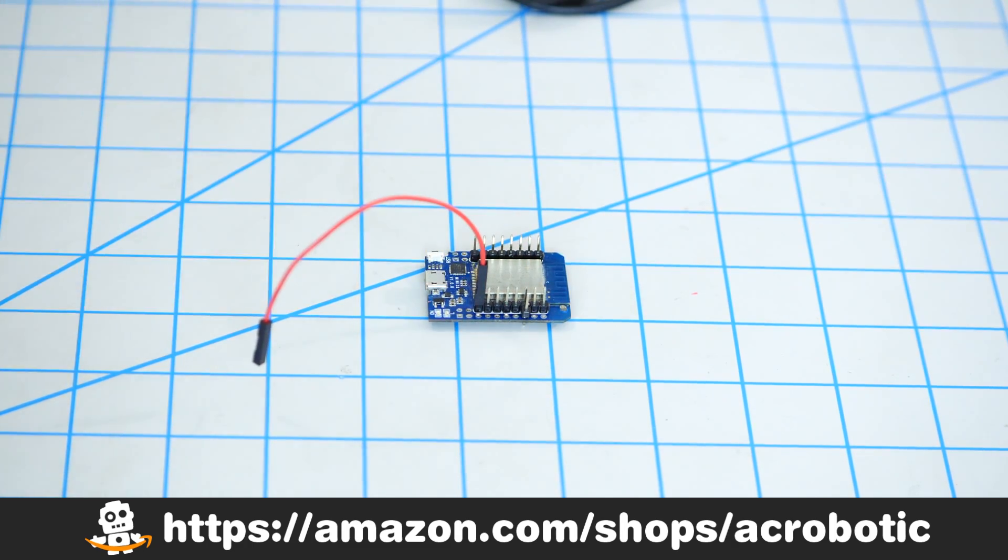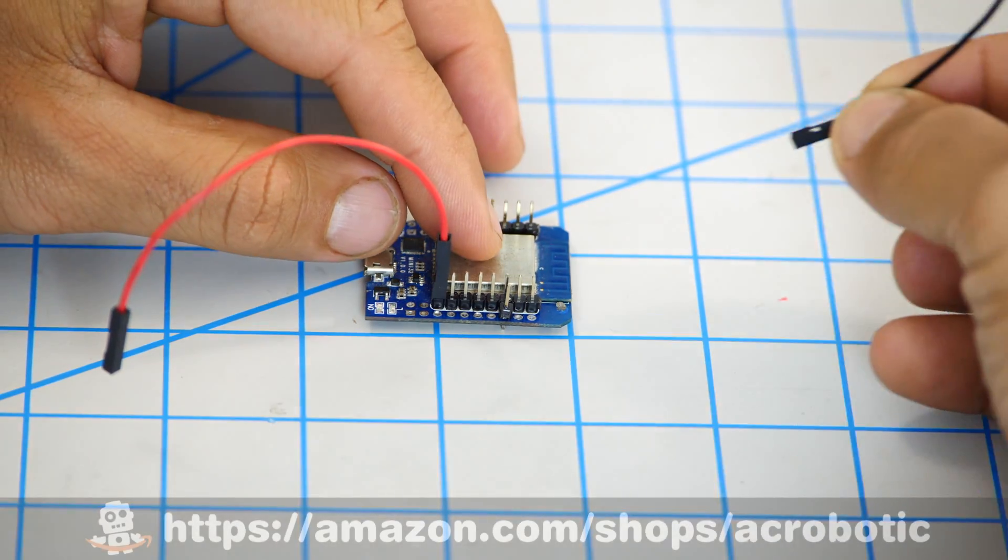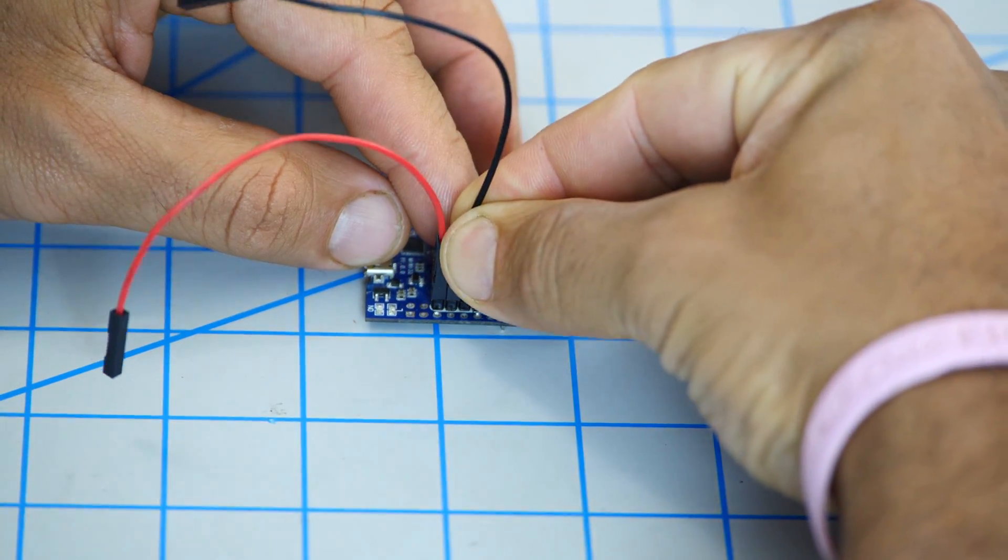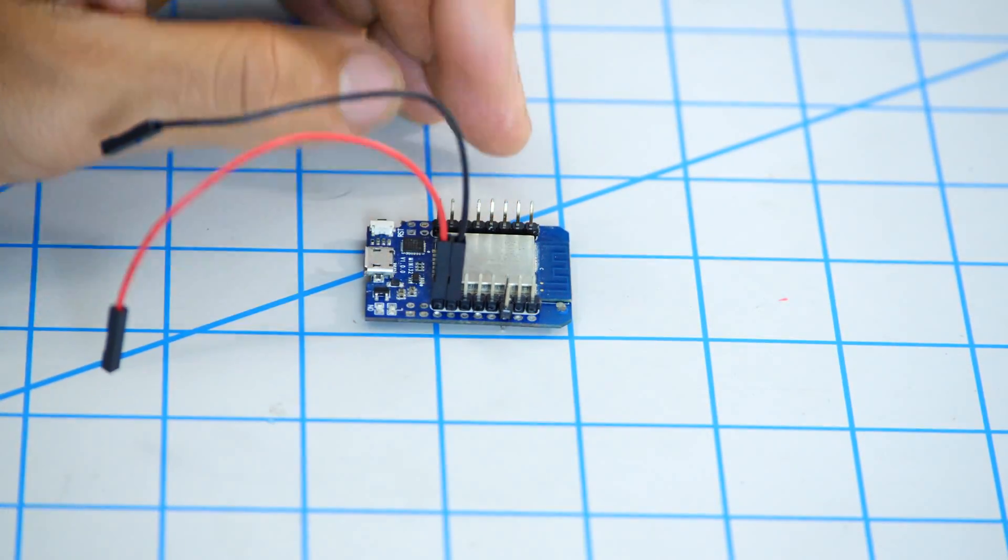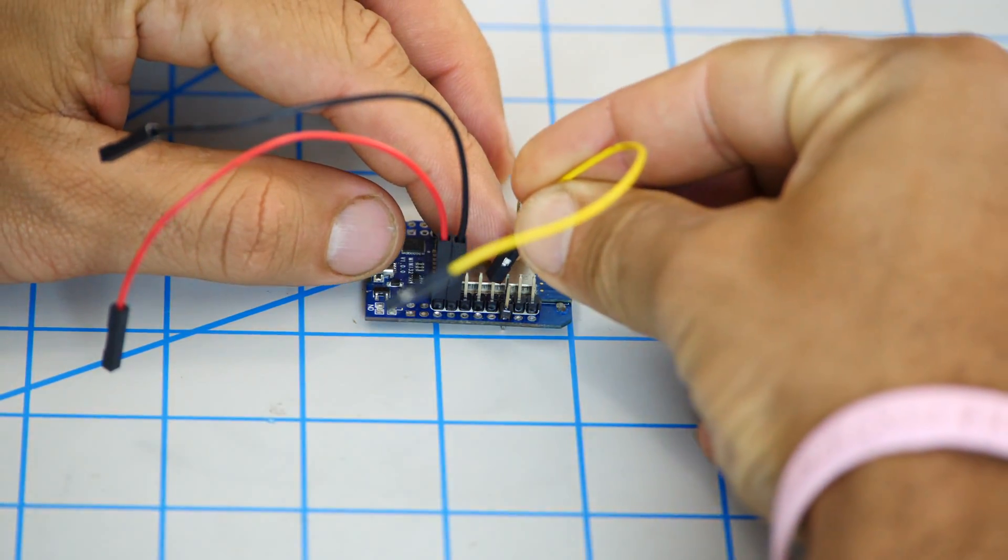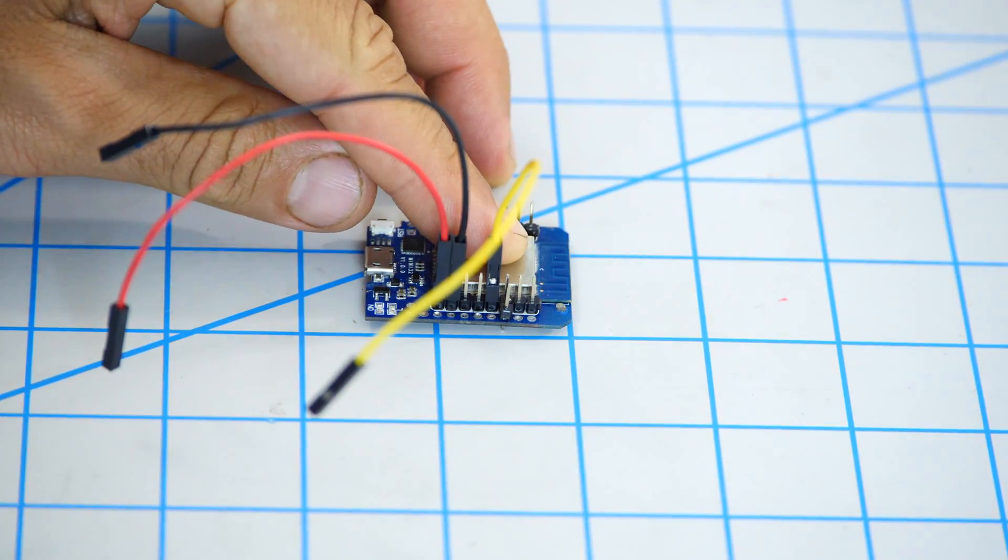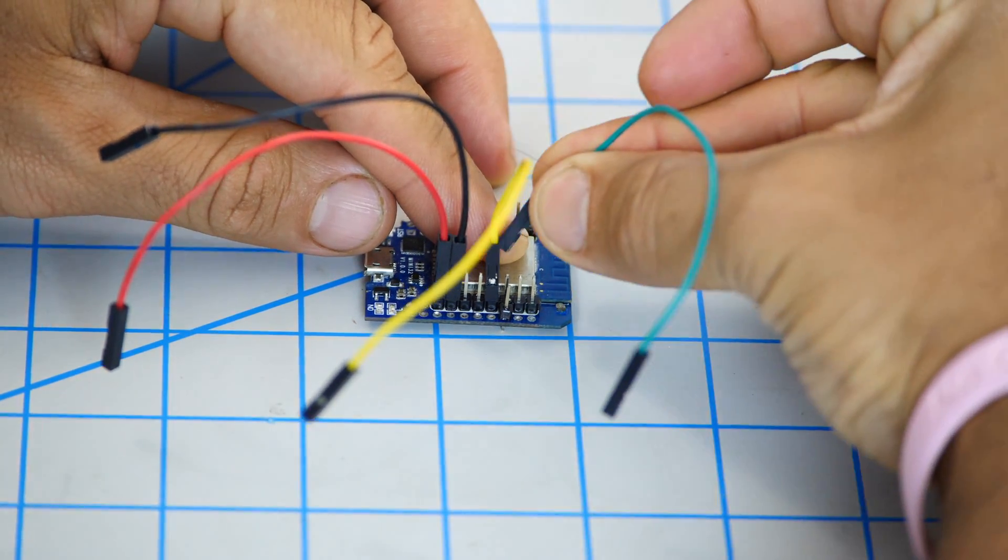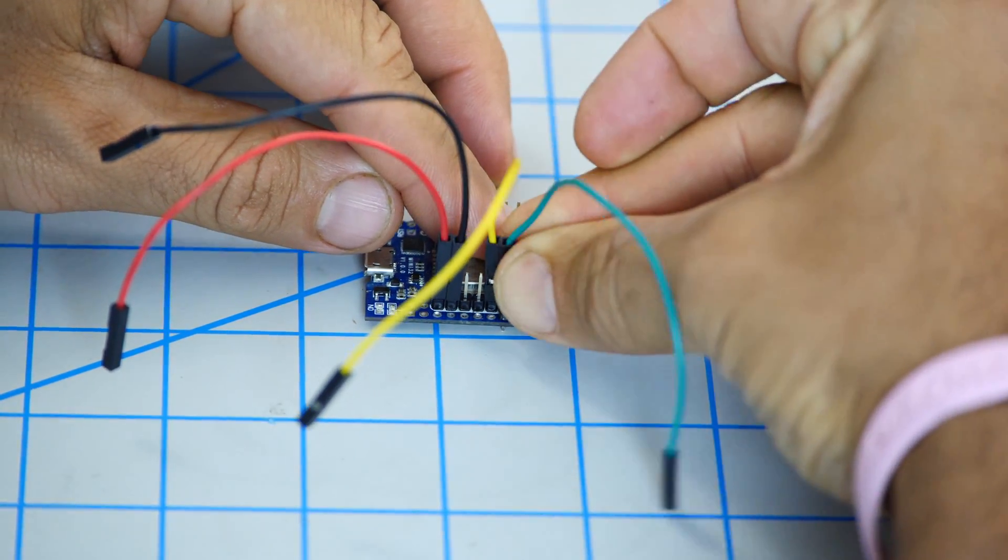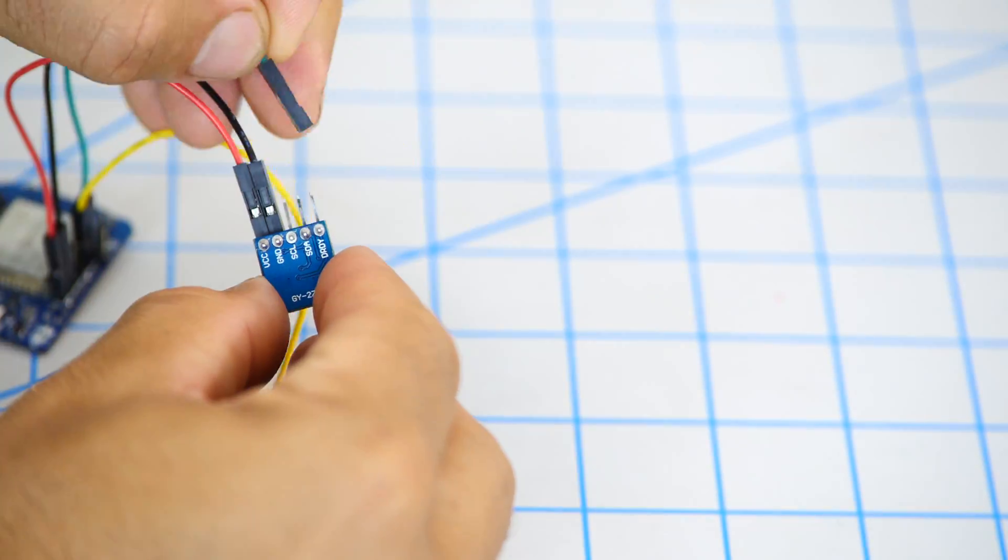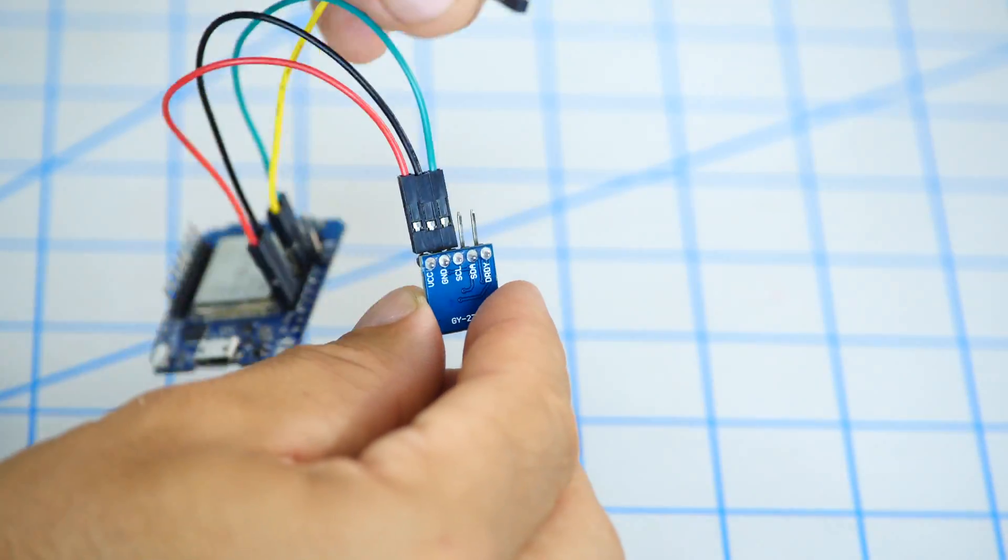You can find all of these products in my little Amazon shop using the links in the description of the video. The connections are very straightforward. I just need to connect the power and ground pins between the board and the sensor and the sensor's I2C pins to the corresponding ones on the ESP32 which are GPIO21 and 22 for SDA and SCL respectively.